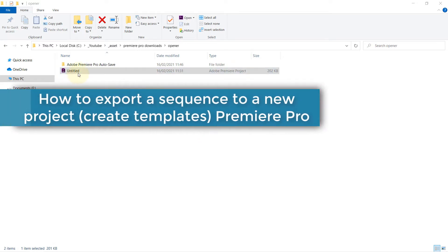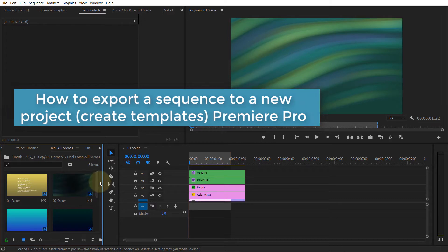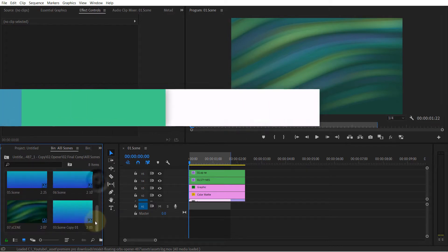So here I got a project I opened, and within that project it has a lot of different scenes.